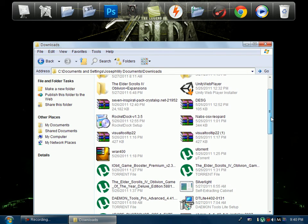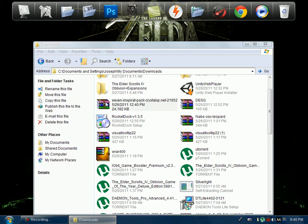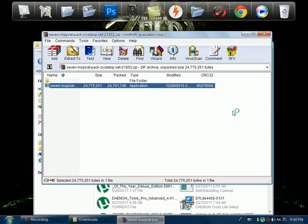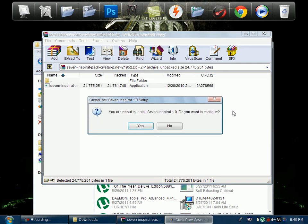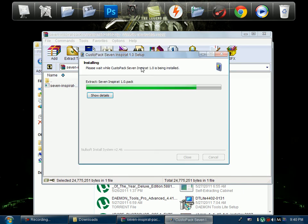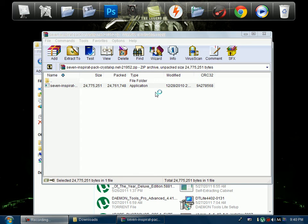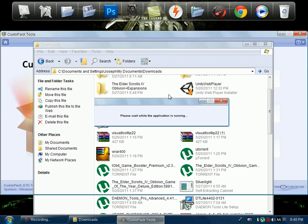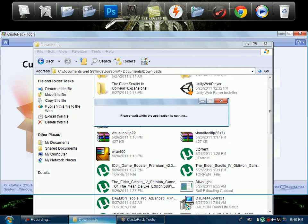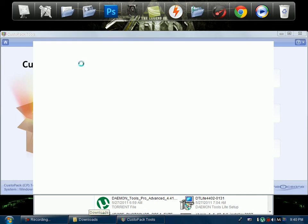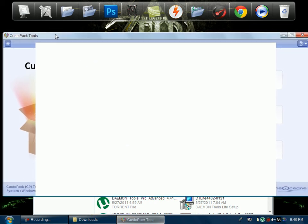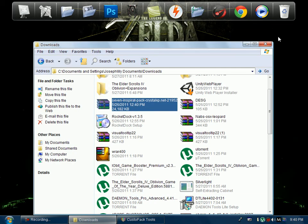And then you'll go down to right here and then you'll run it. Make sure you have WinRAR, and you click yes. Then it'll open this custom pack tool thing.